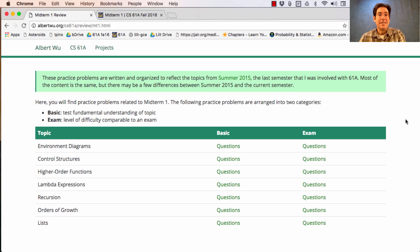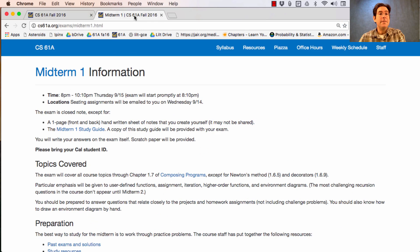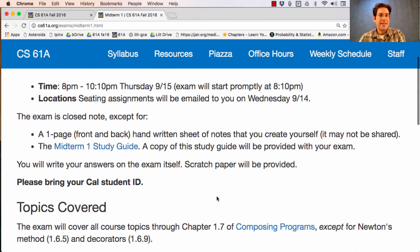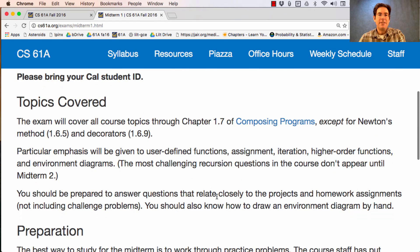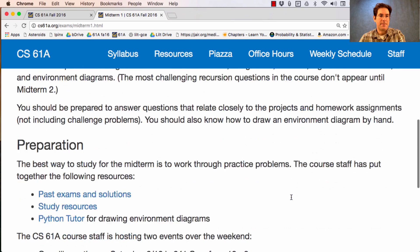Good luck studying for the exam. You'll find all the information about the exam on Piazza and also on the Midterm 1 info page, which tells you the time, information about locations, a link to the study guide, and which topics will be covered, specifically referring to the textbook Composing Programs.